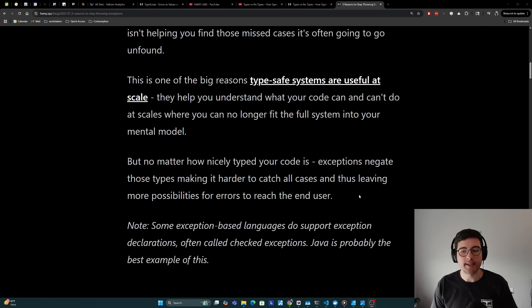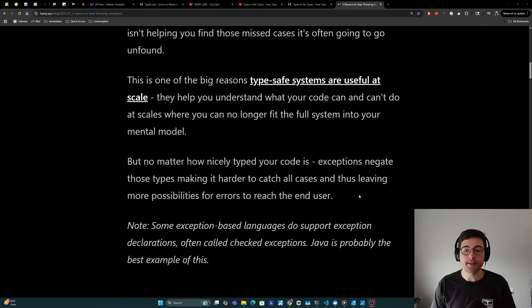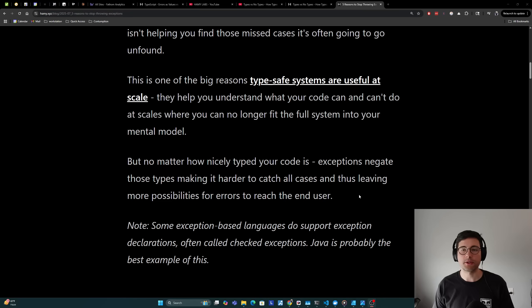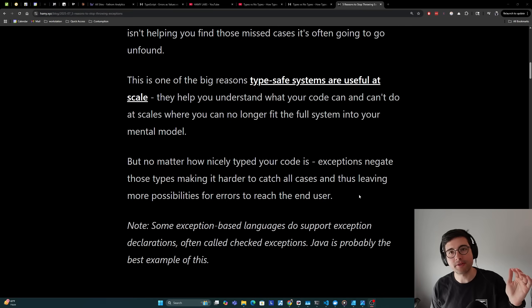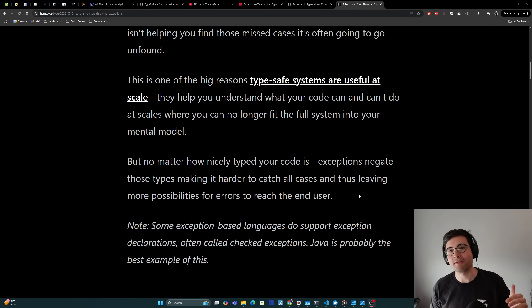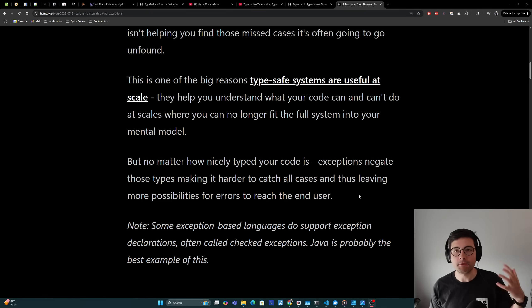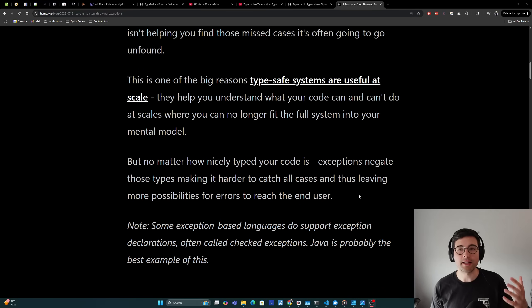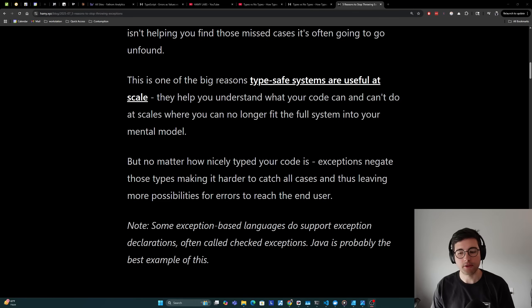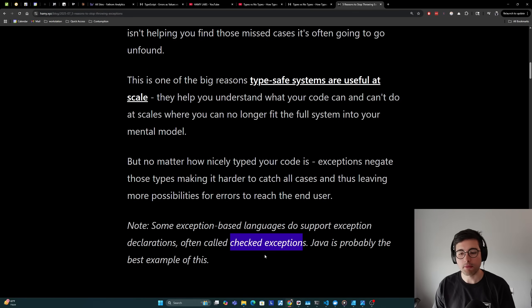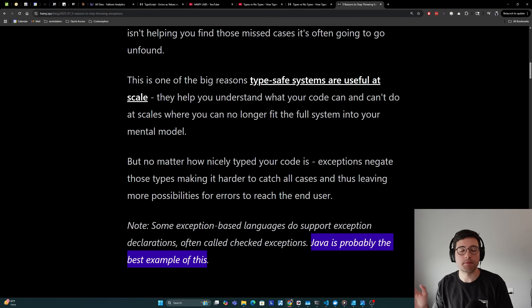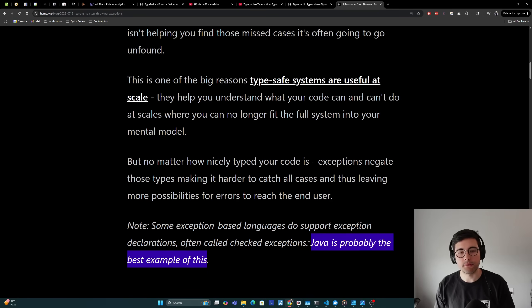But no matter how nicely typed your codebase is, exceptions negate those types entirely, making it harder to catch all cases and thus leaving more possibilities for errors to reach the end user. It's probably infeasible and unrealistic to go like 10 functions down to see if that stuff throws exceptions, which is why leveraging the type system is so useful in large codebases but even small codebases. Now I do want to do a quick note that some exception-based languages do support exception declarations. These are often called checked exceptions. Java is probably the best example of this.